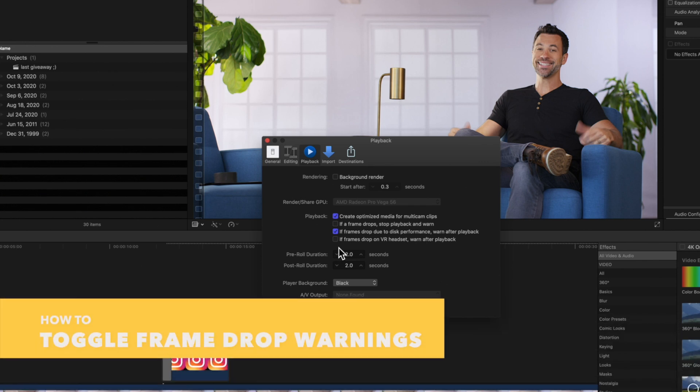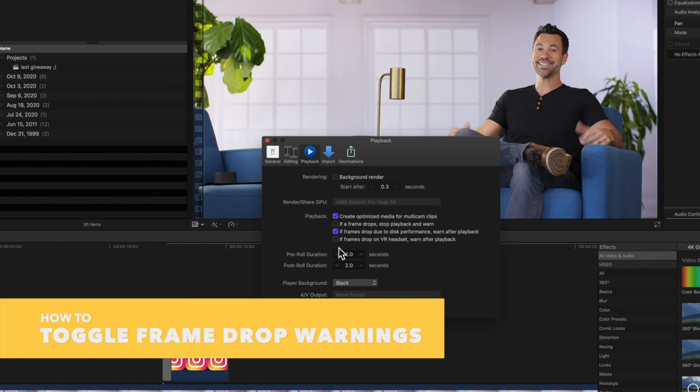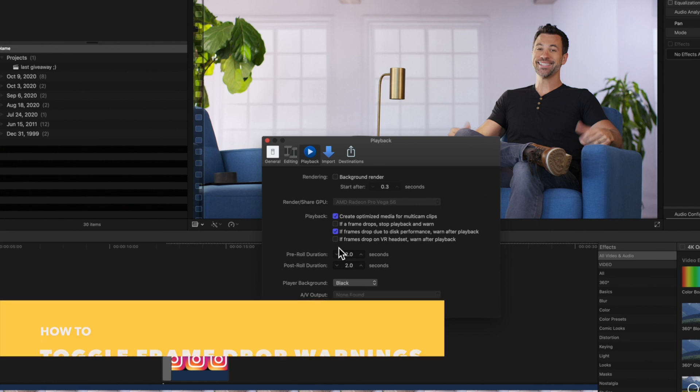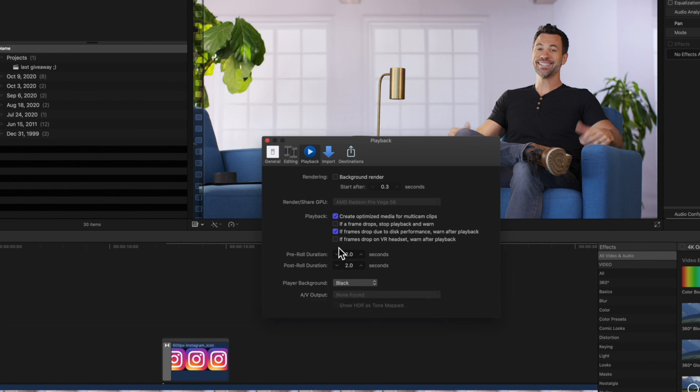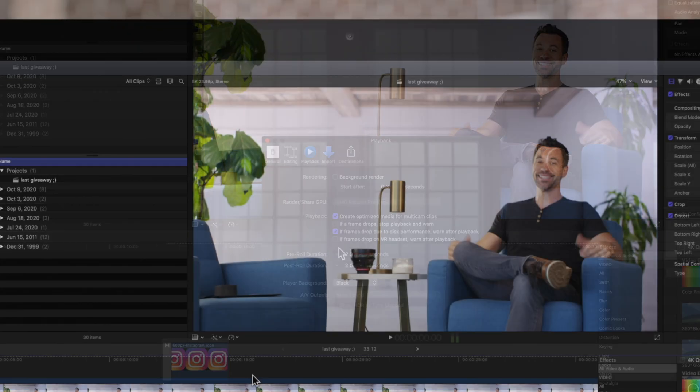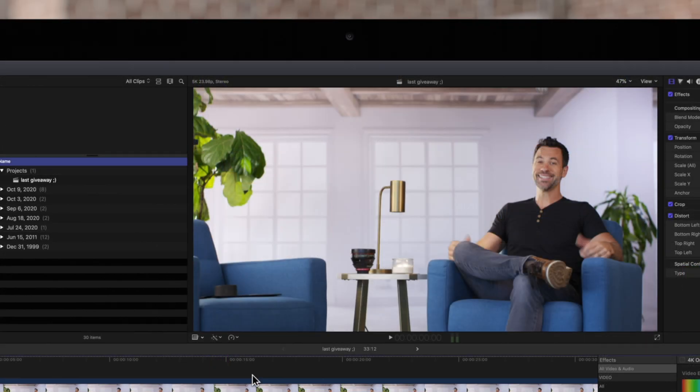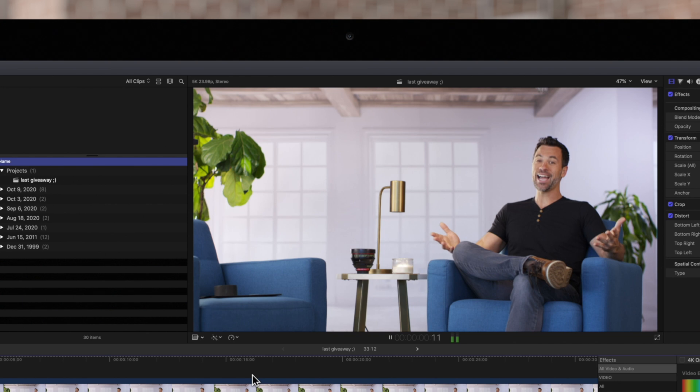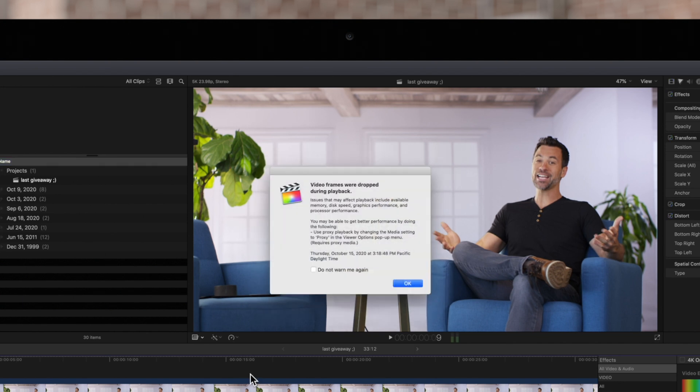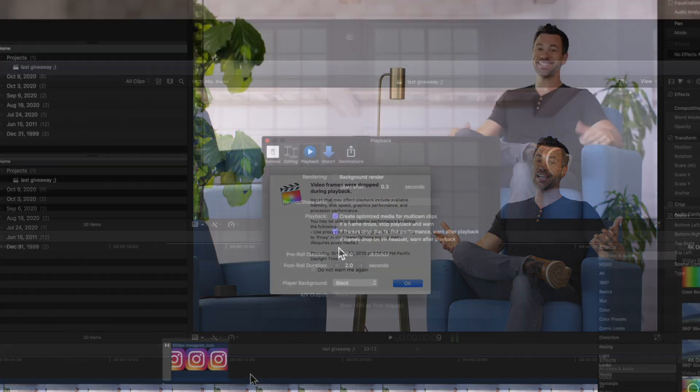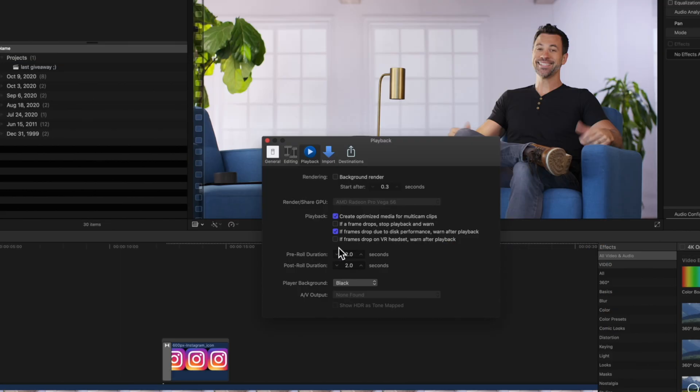Next, you can choose whether you want Final Cut Pro to warn you when frames are dropped during playback. You can toggle any of these three options on or off, which can be helpful in diagnosing what's causing your frames to drop. But if you prefer, you can have these toggled off so Final Cut Pro doesn't warn you at all.